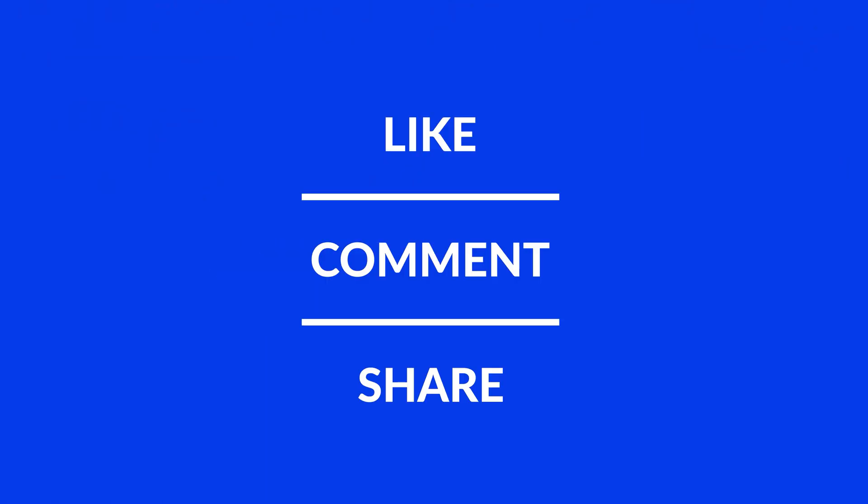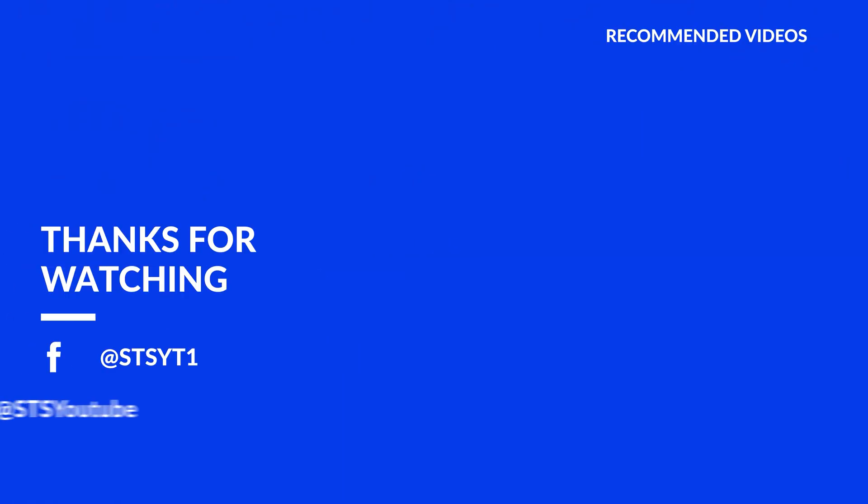Anyway, I hope you enjoyed it and if it helped, leave a like, make sure to be subscribed with the bell icon to not miss the next video and have a look at one of these totally random videos.